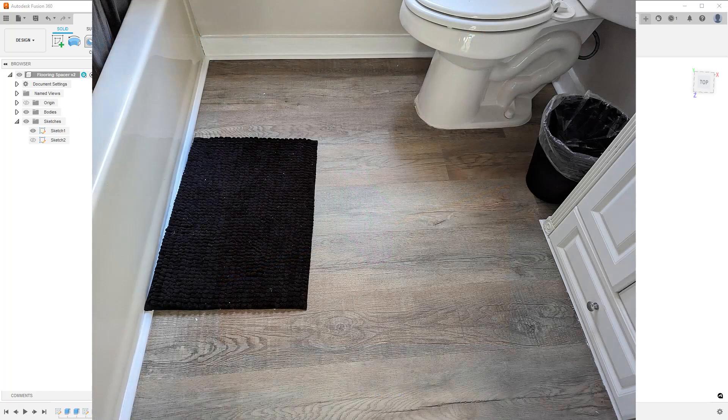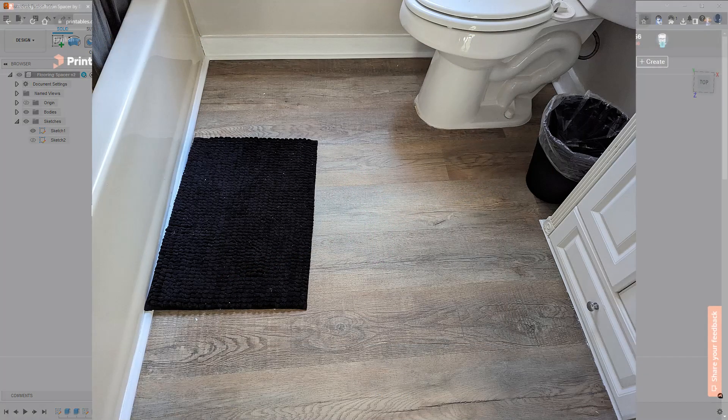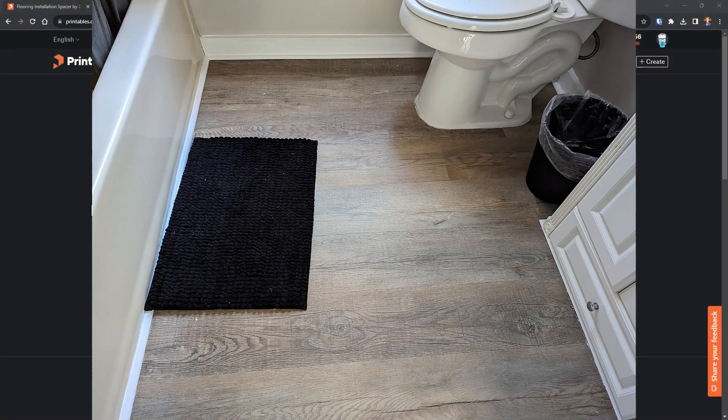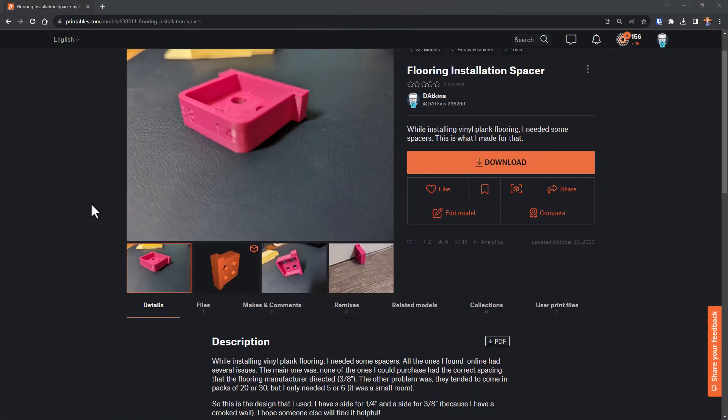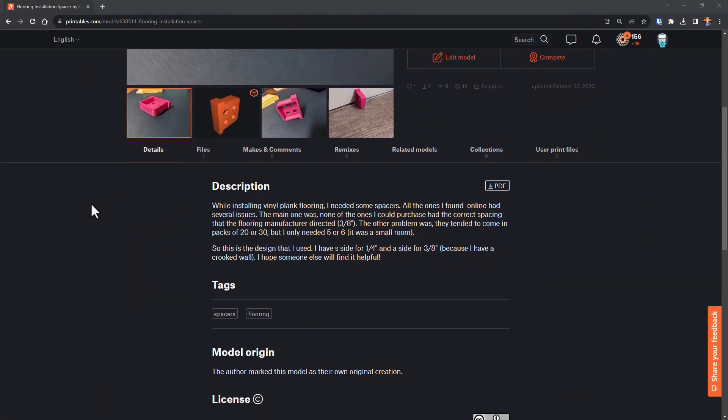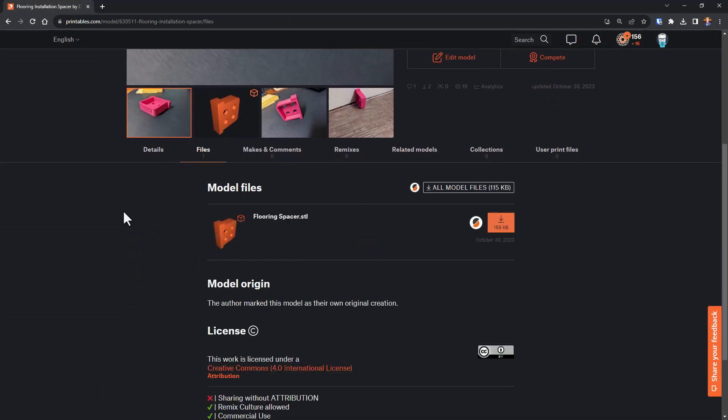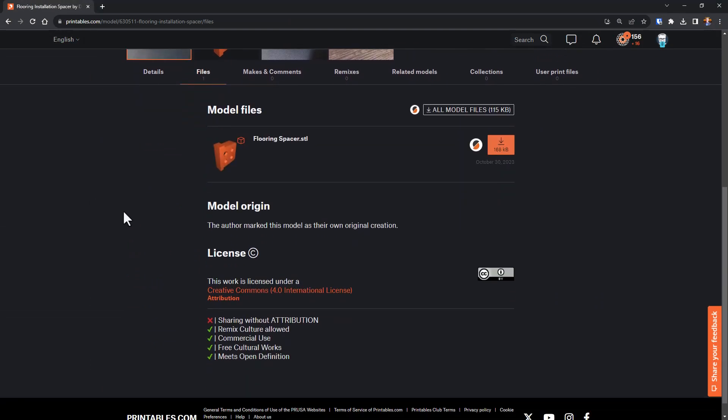I've never installed a plank floor before, so I'm pretty happy with how it turned out. If you'd like to use this for yourself, I put it up on printables where you can download it for free. Of course, you could also model it yourself and make it even better.